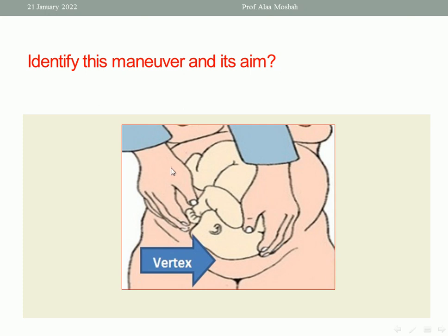What is the maneuver? This is the second Leopold's grip. What is the aim? To identify fetal head attitude — whether flexed, deflexed, or extended. This is the complete answer: the aim of this maneuver is to detect and identify the fetal head attitude.